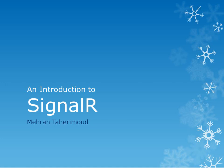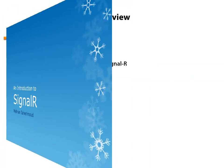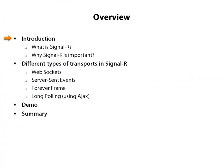Hello and welcome to my video prepared for introducing ASP.NET SignalR to you. My name is Mehran Tahrimut and I want to quickly show you the very first thing you need to know about this powerful library.